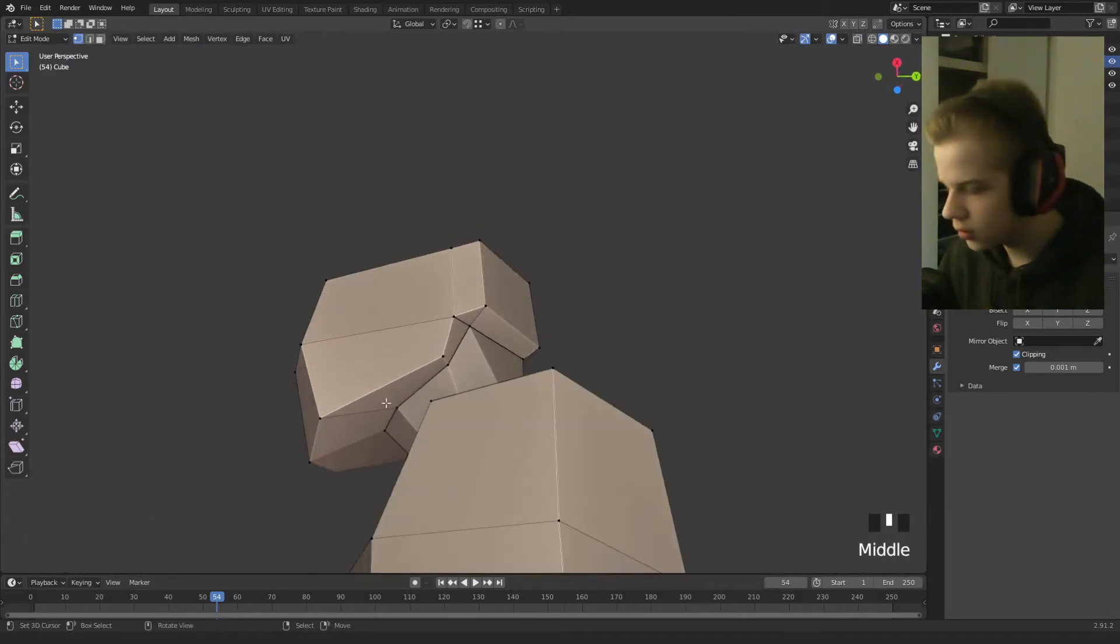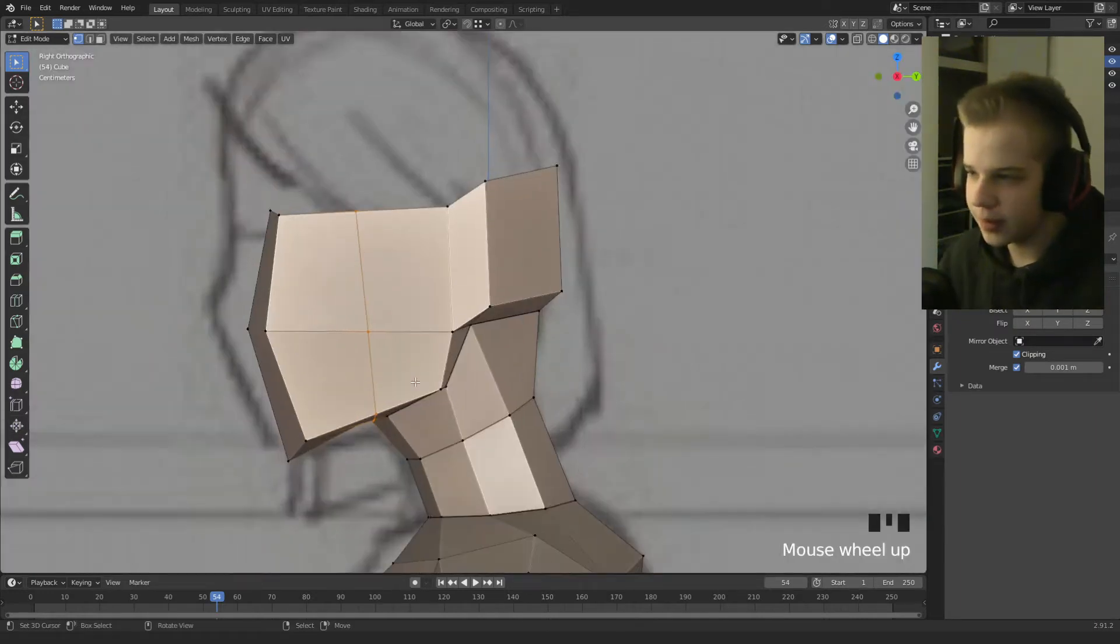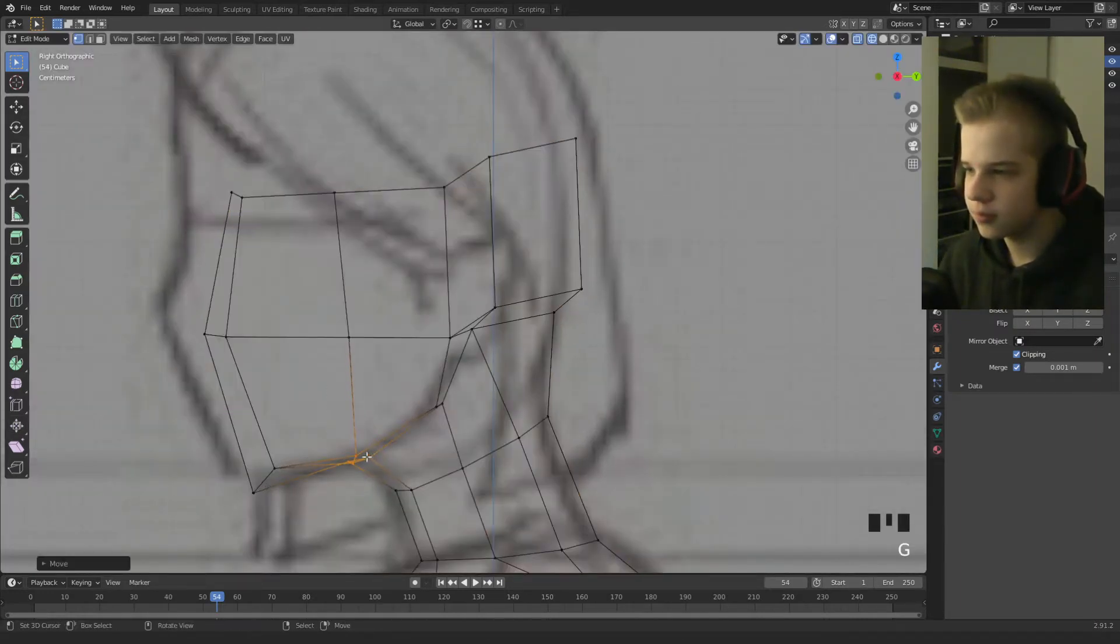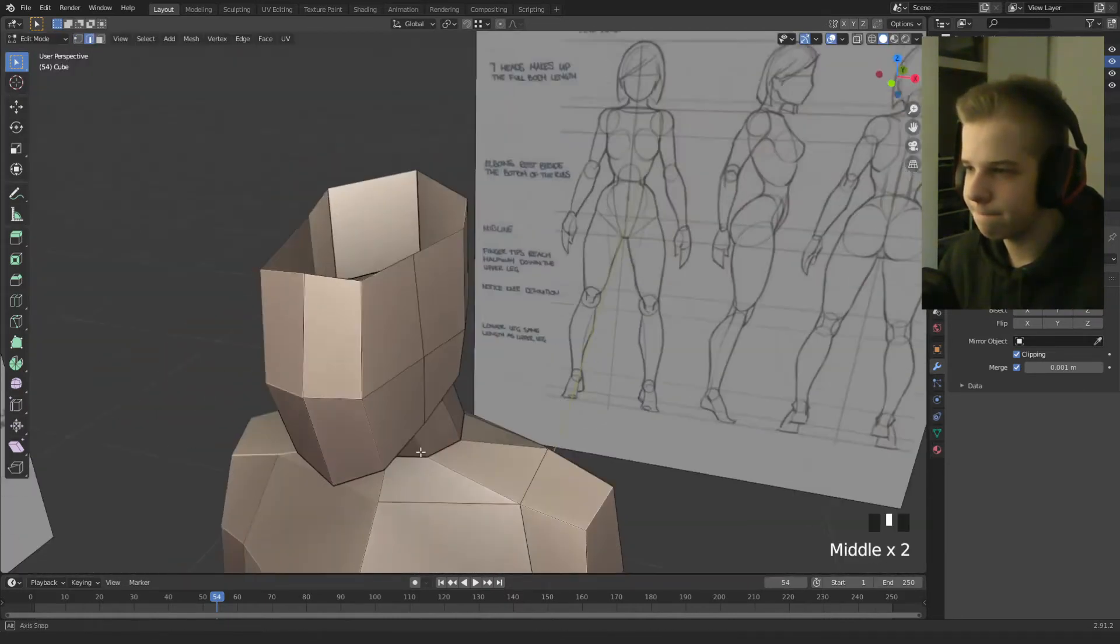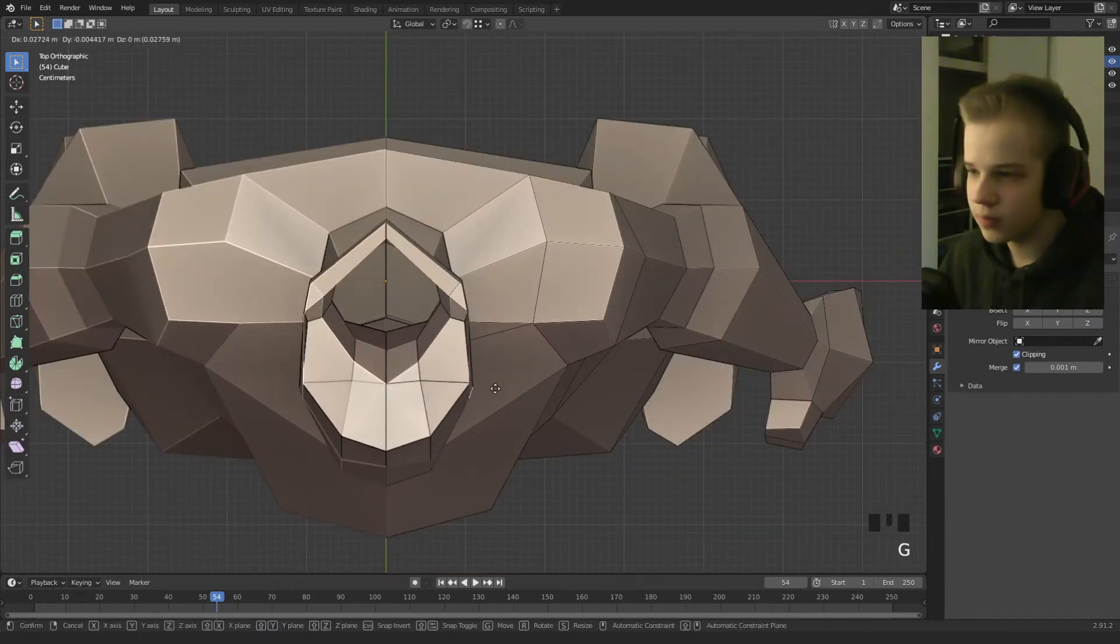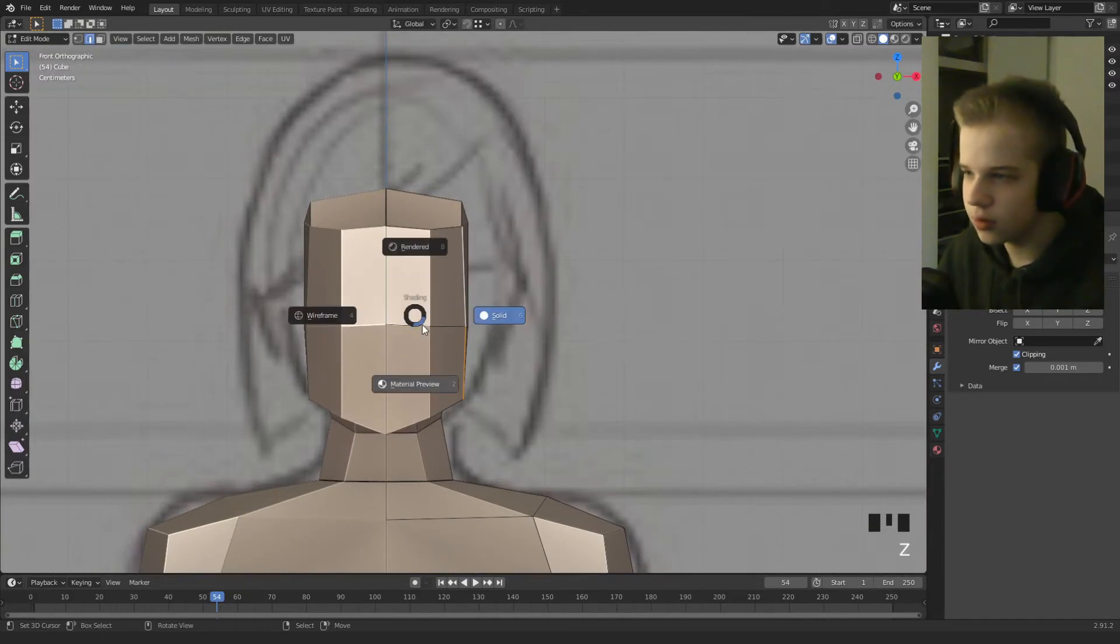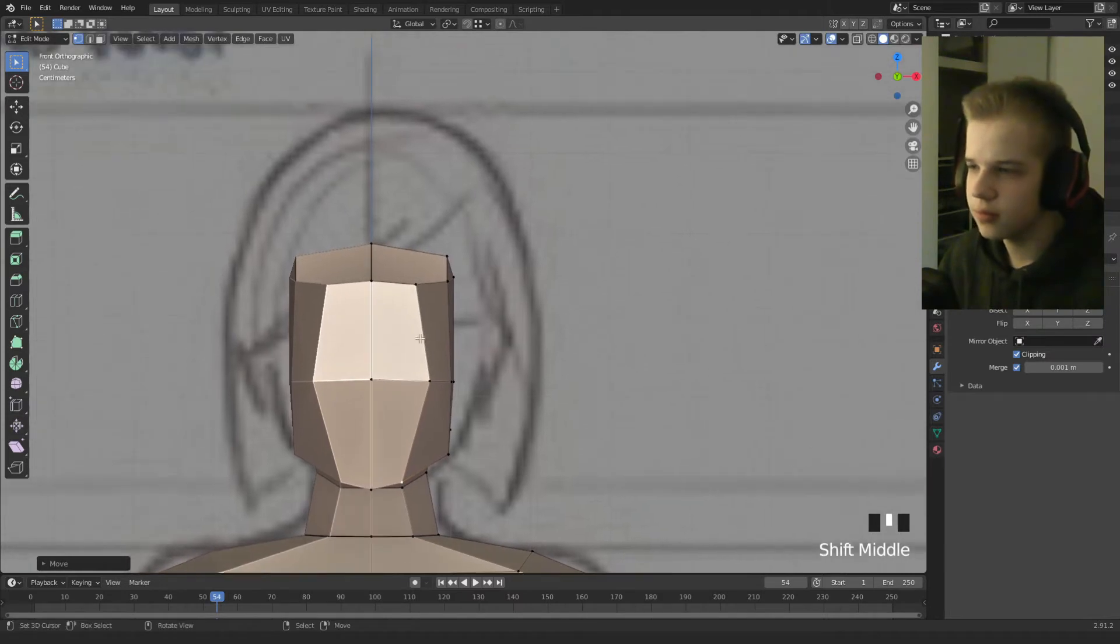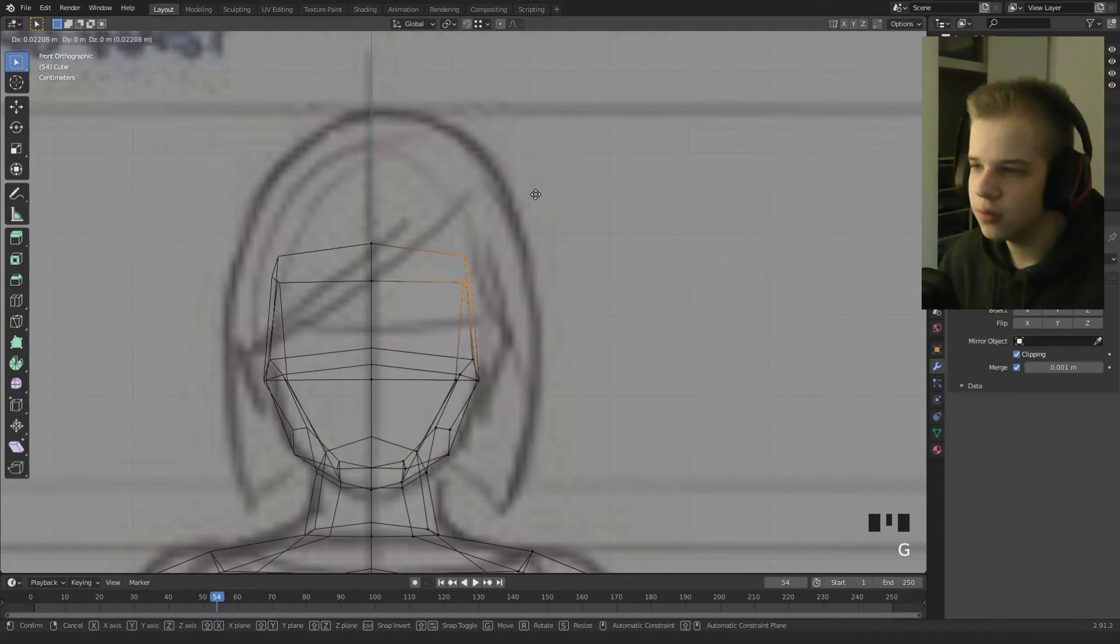And then we should take an edge loop up. Go back to side view. Okay cool. So let's work on the front of the face a bit, and then drag it out to fit the reference.